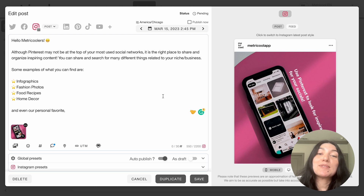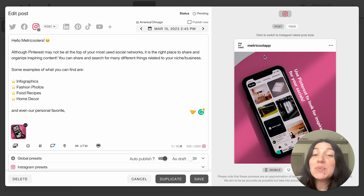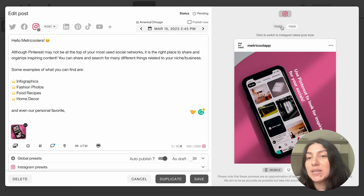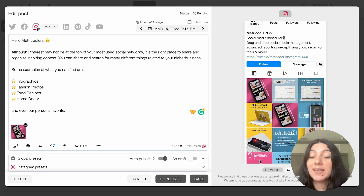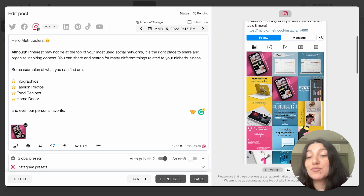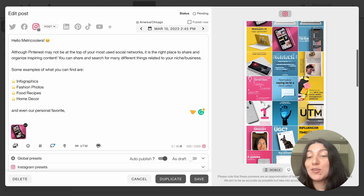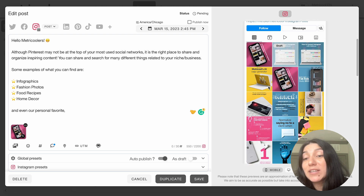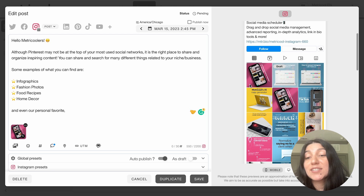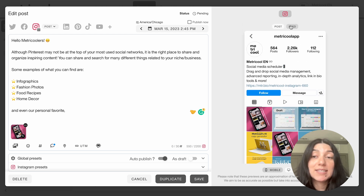Continuing on with some Instagram-specific features, we also offer the ability to see a feed preview. You'll see post and feed tabs — if you click on feed, it'll show you what your upcoming feed is going to look like, and it even includes draft posts. This is really nice if you are looking for a certain aesthetic or want to make sure you like how your feed is going to look before publishing.